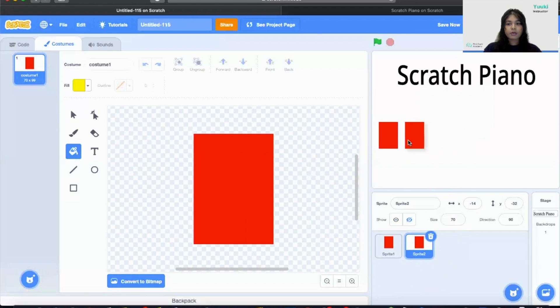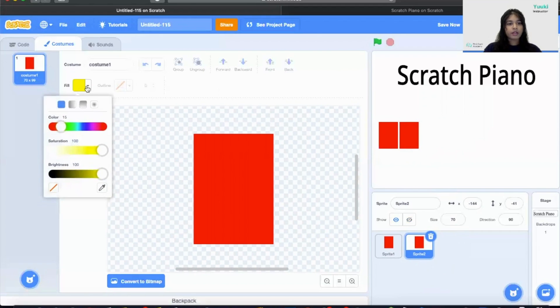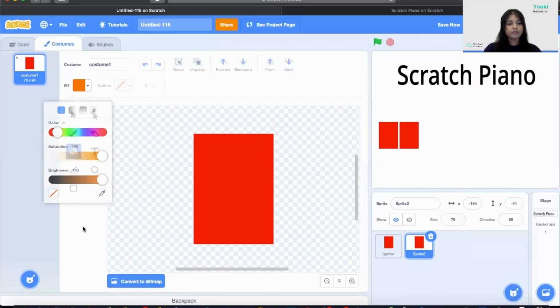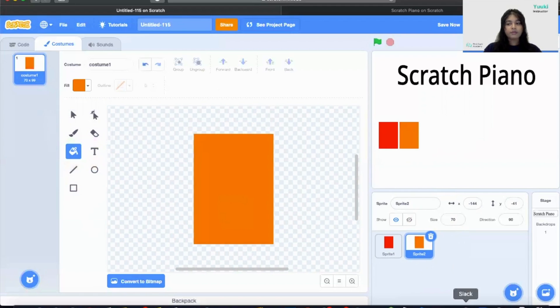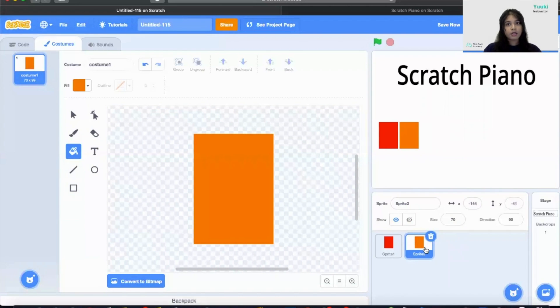Next I'm going to rearrange that. And then I'm going to change my color. So it would be orange.